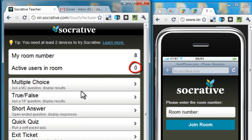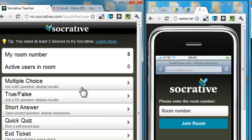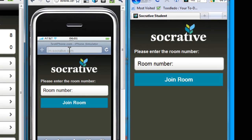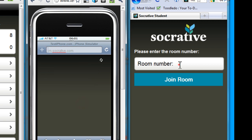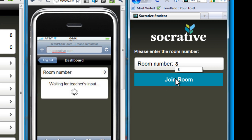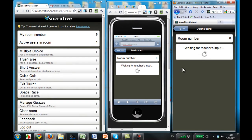There are a bunch of activities that we can do with the students. I tell my students to go to m.socrative.com on their smartphone or laptop and join my room — room number eight. Now both students have joined the room. They're waiting for my input, and the active users in the room went up to two.